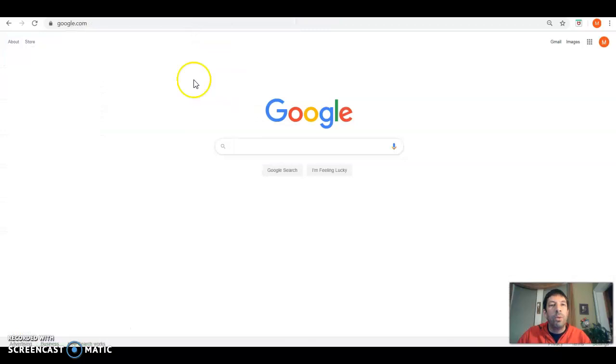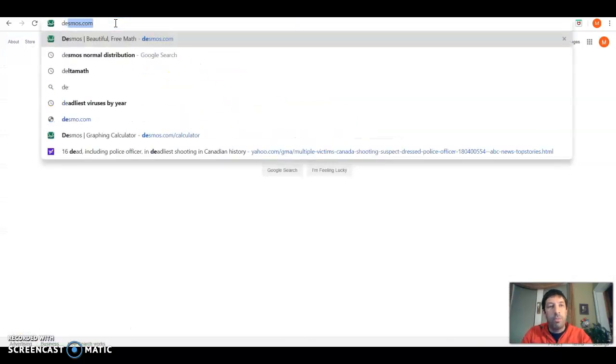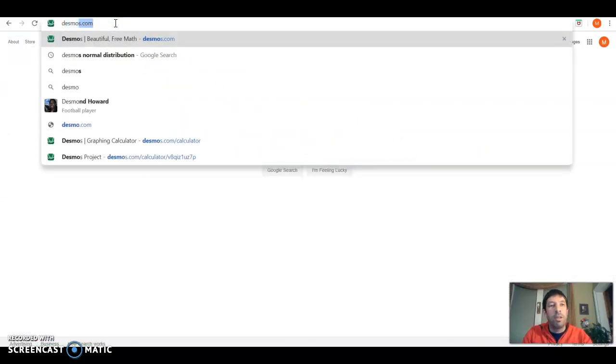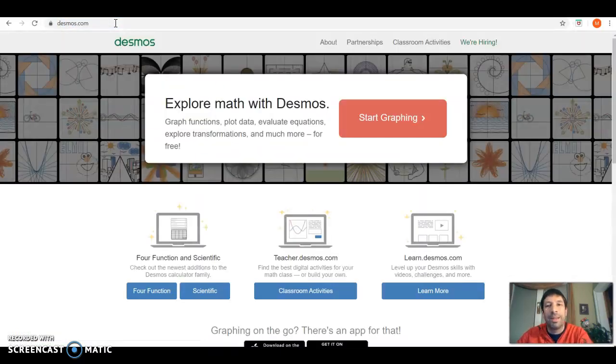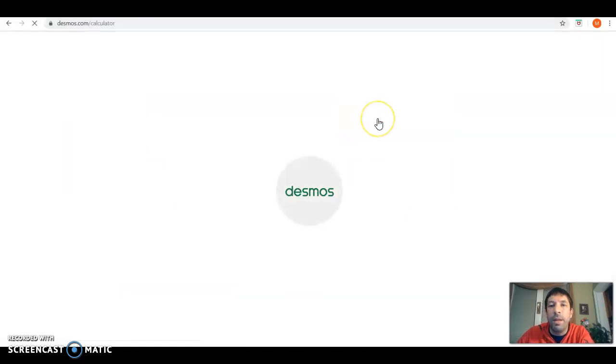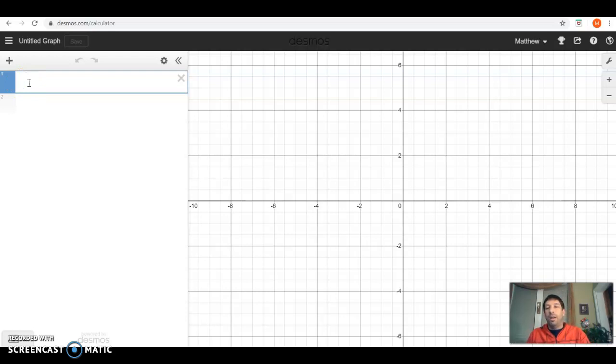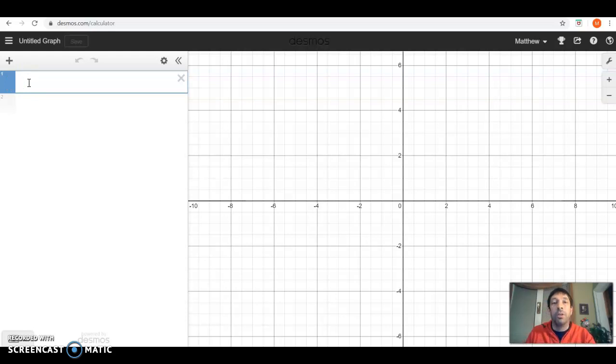And then I'm going to go to a new tab here, and in the address bar I'm going to type in desmos.com and click start graphing.